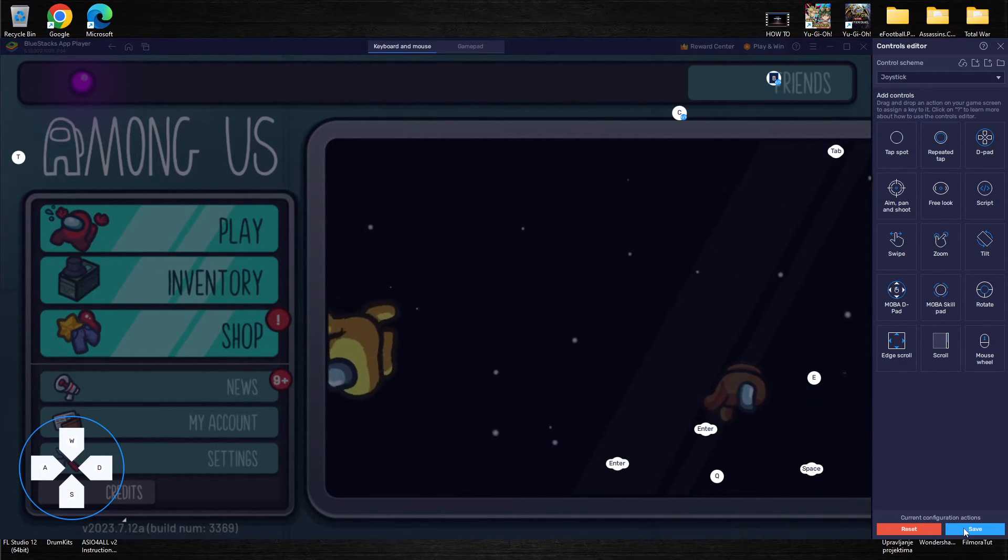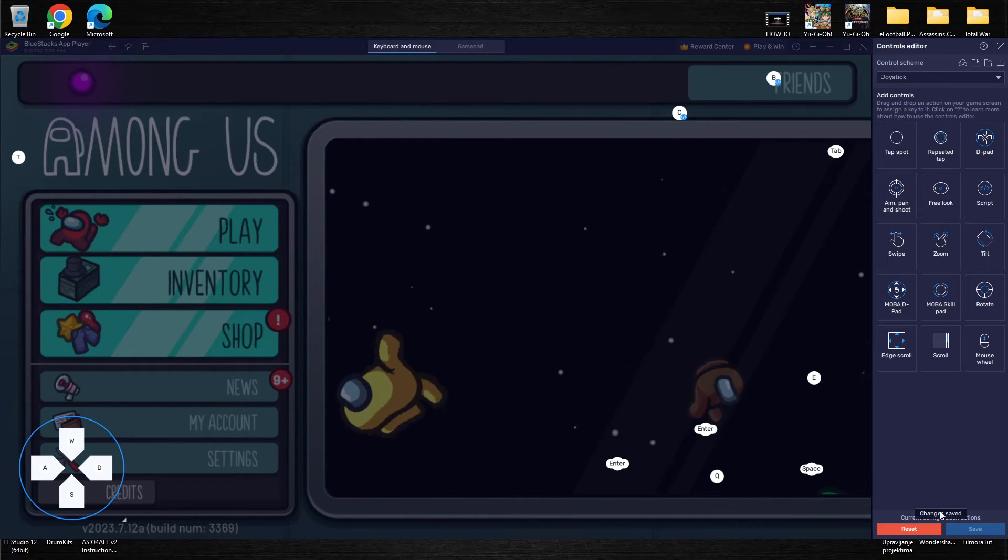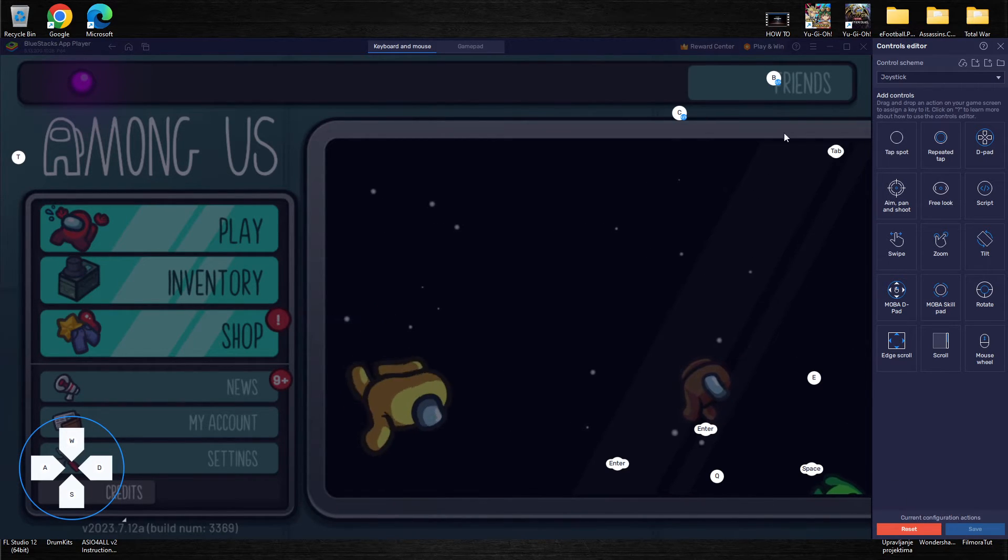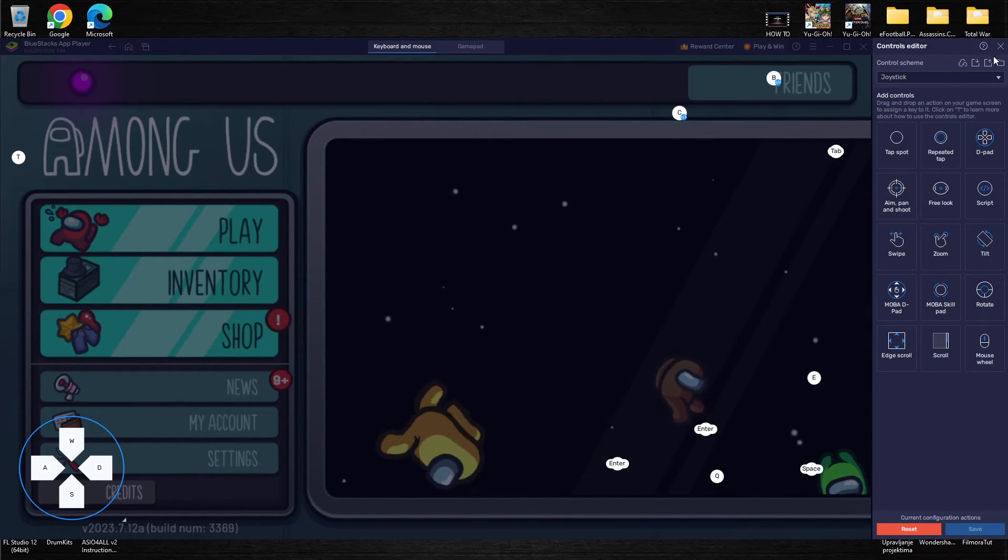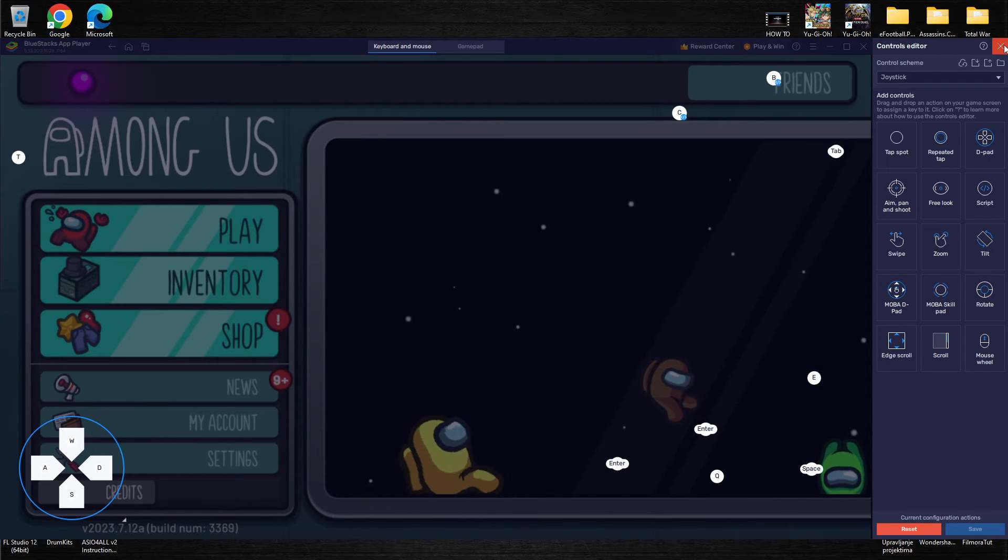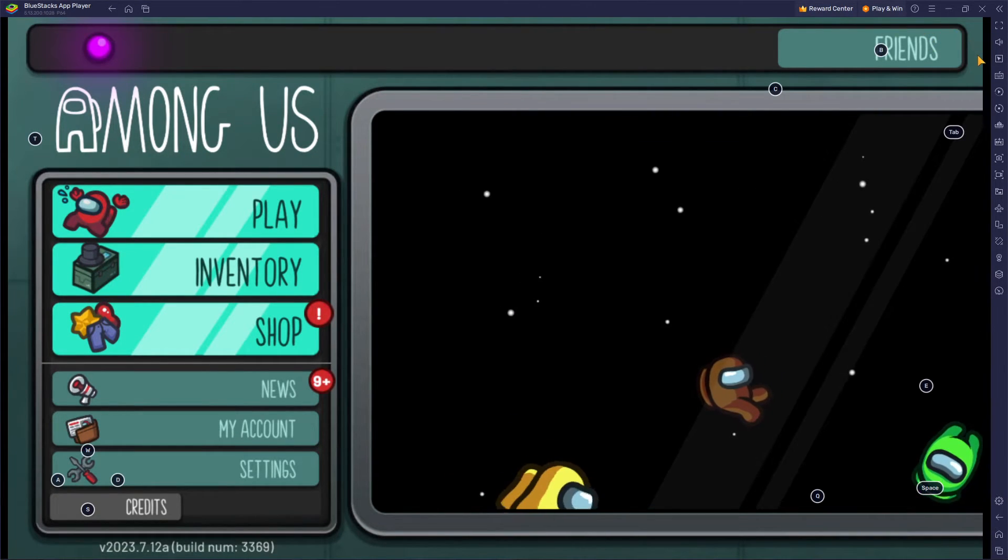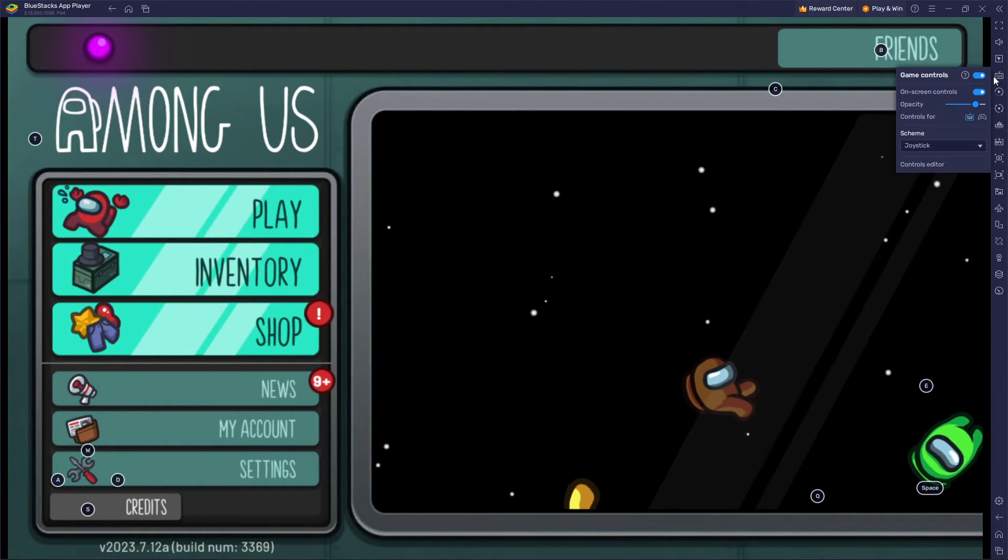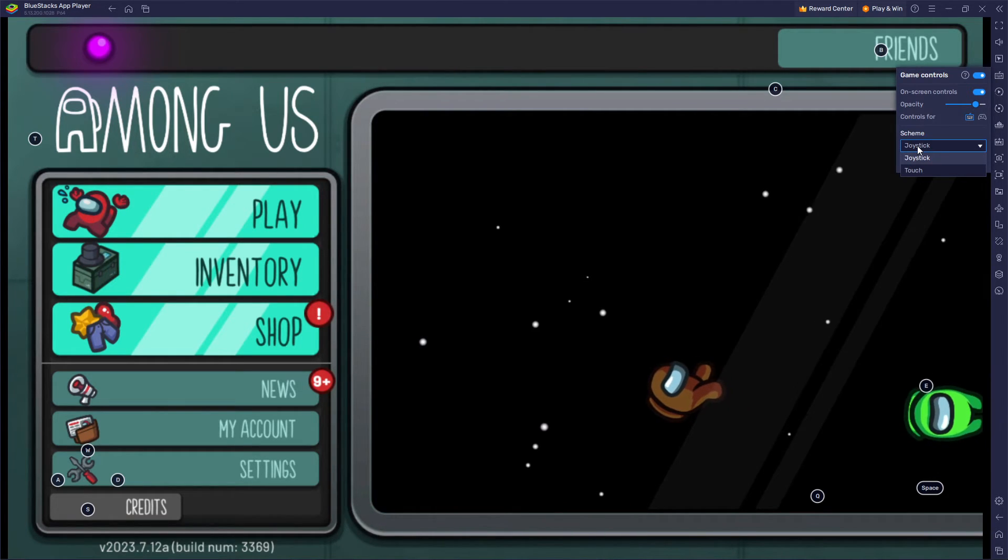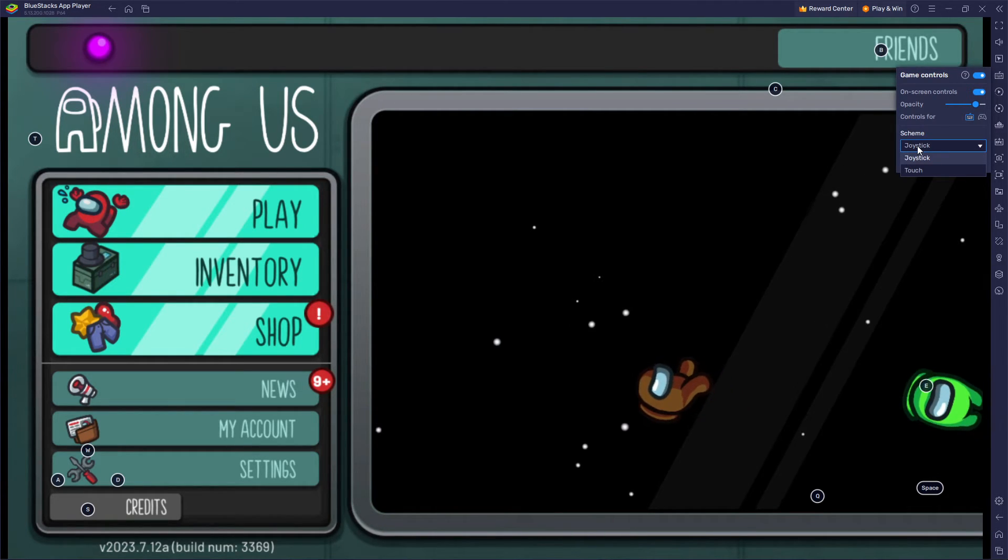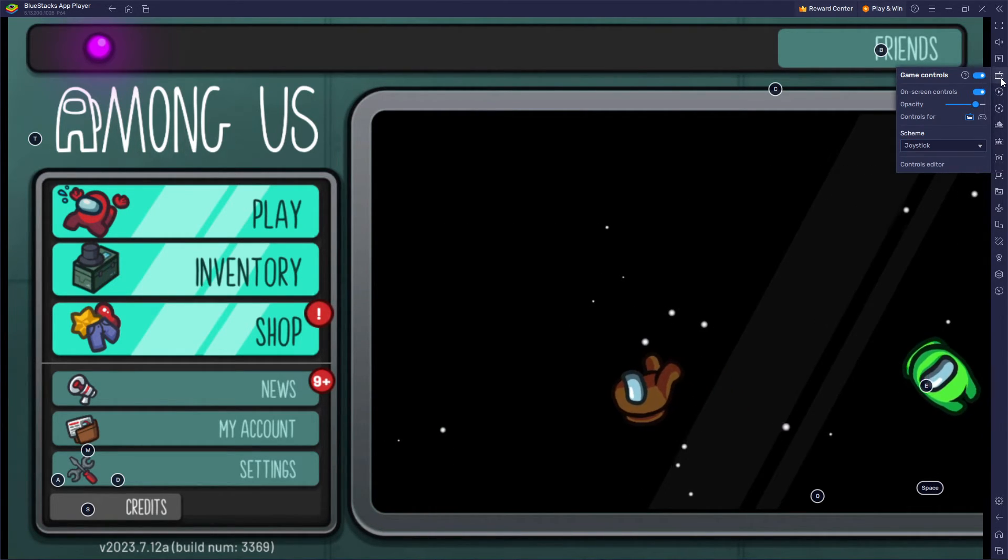So basically a quite easy way you can change your controls in any given game. You also have some pre-made schemes that you can use to play easier.